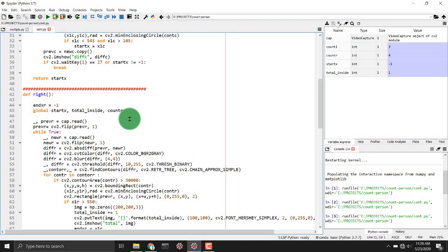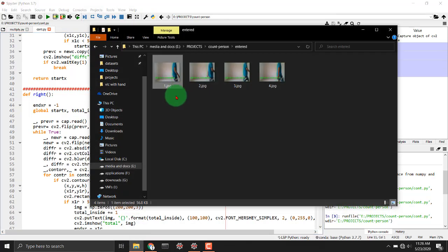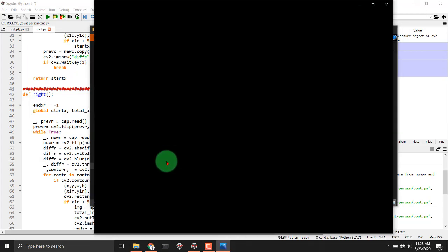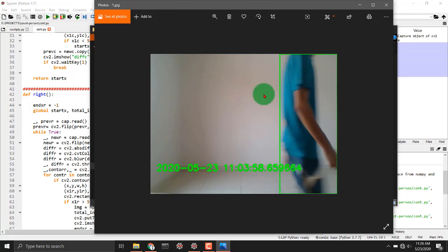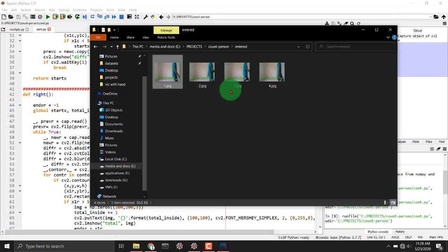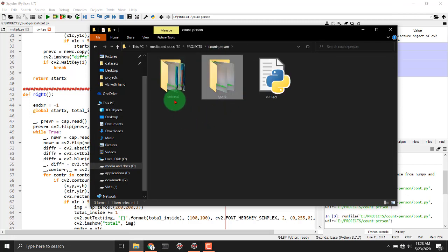All right, as you would have seen, this project tells us the number of persons inside the room and it also saves the image with the label of date and time and full timestamp in milliseconds. This is really accurate and it creates two separate folders, one for gone and one for entered.